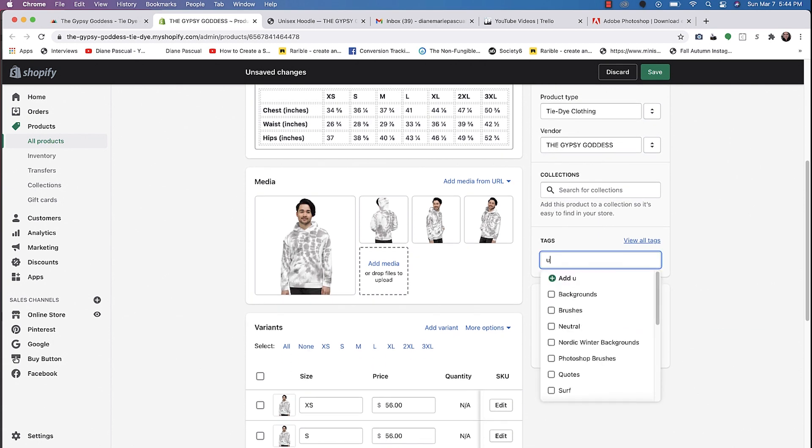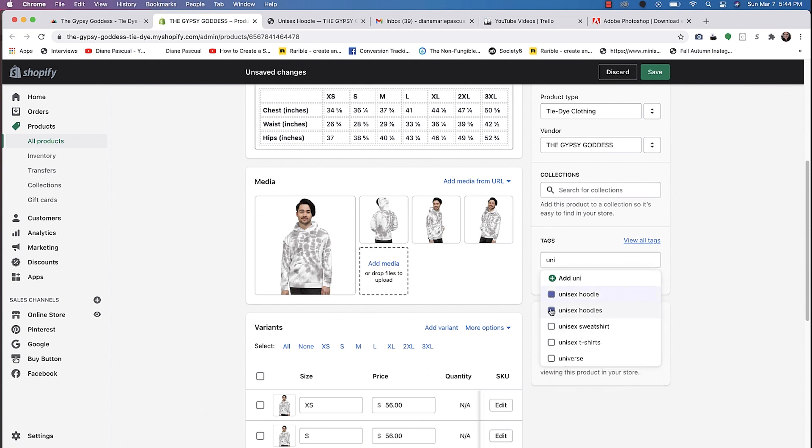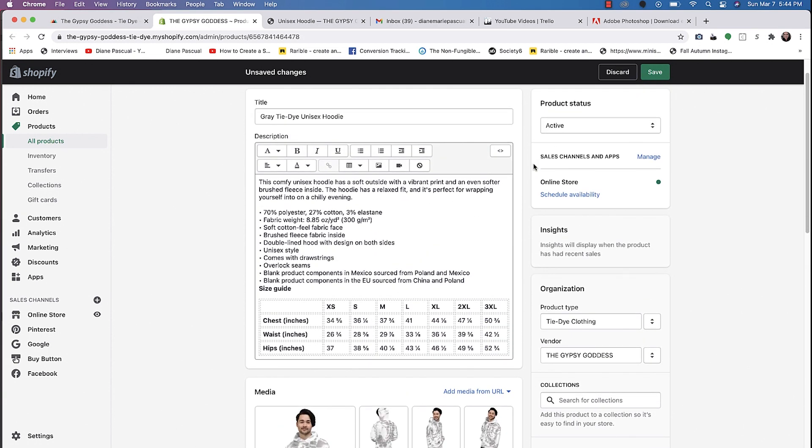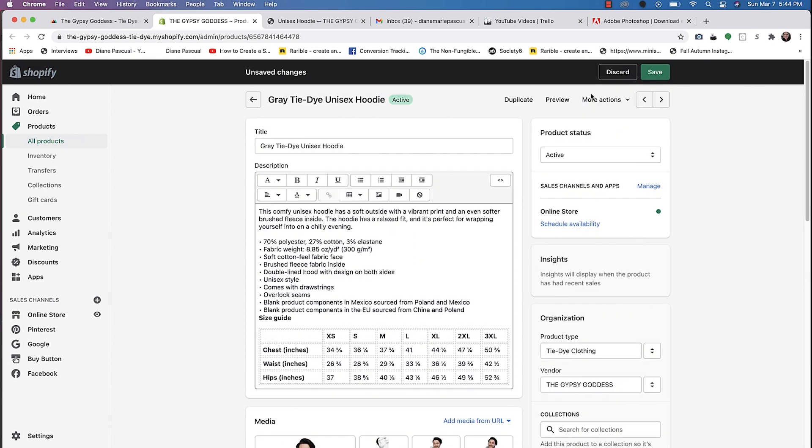That's what I've labeled clothing collections here. The tag for this one, I typically do unisex hoodie, hoodies, and then it'll just show up on my actual collections. Once you're happy, you can click on save.